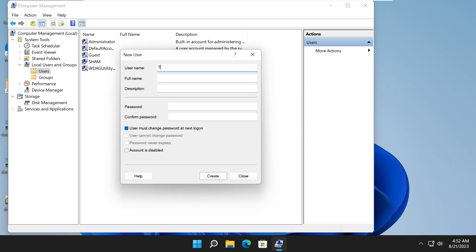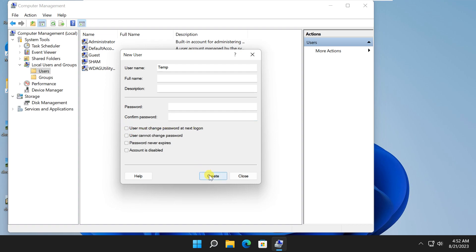Enter a name. Uncheck user must change password at next logon option. Click on create button.